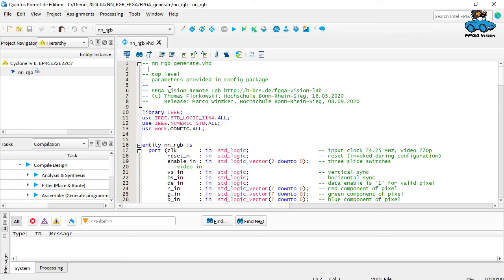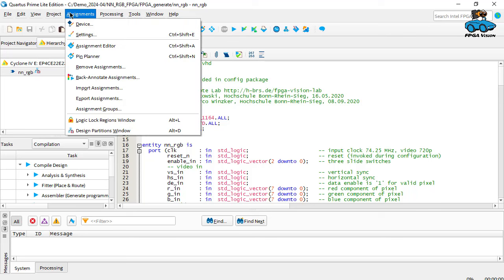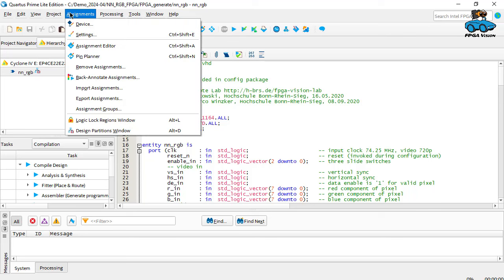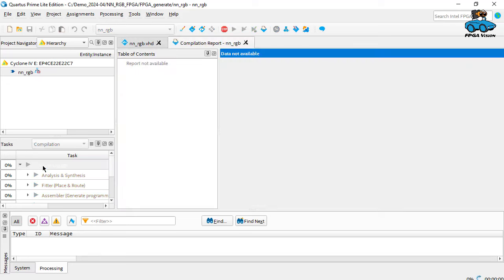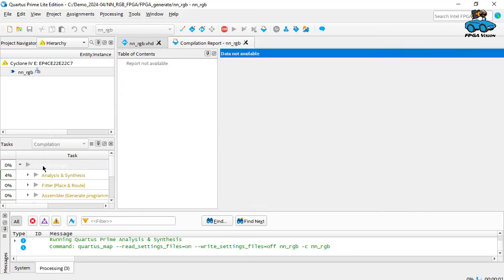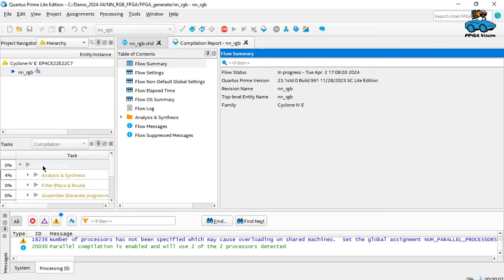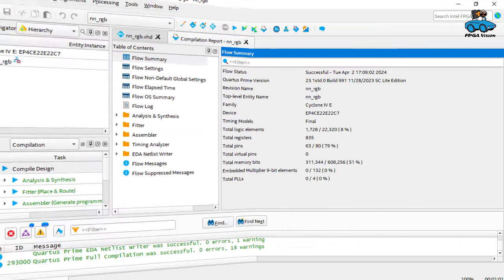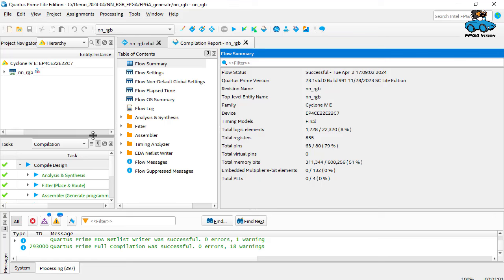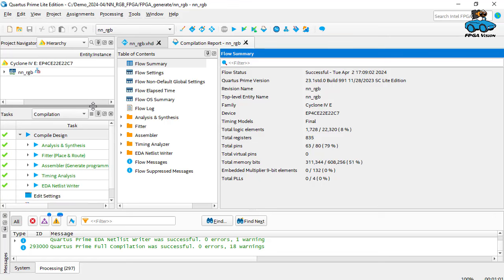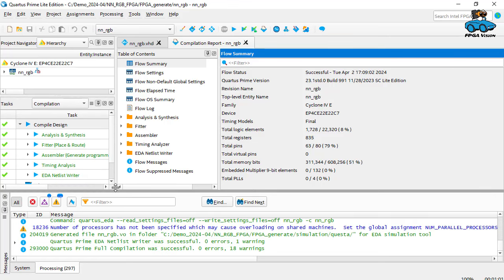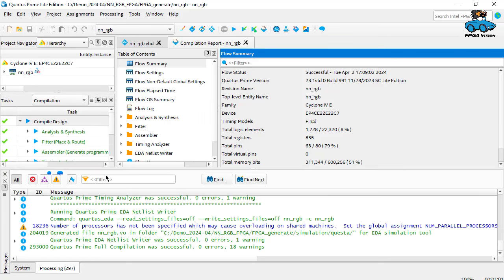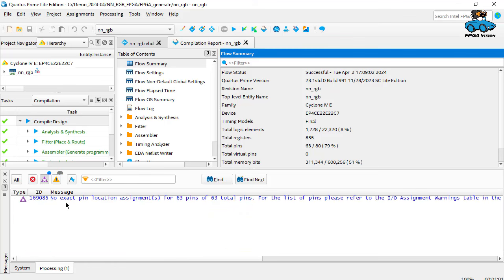There's one thing we have to do here. And this is to assign the pins. Because this is something that is forgotten sometimes. I will now give you an example of what happens if you don't do that. So we now have the project here. We compile the design. And this takes a moment. Everything is completed.